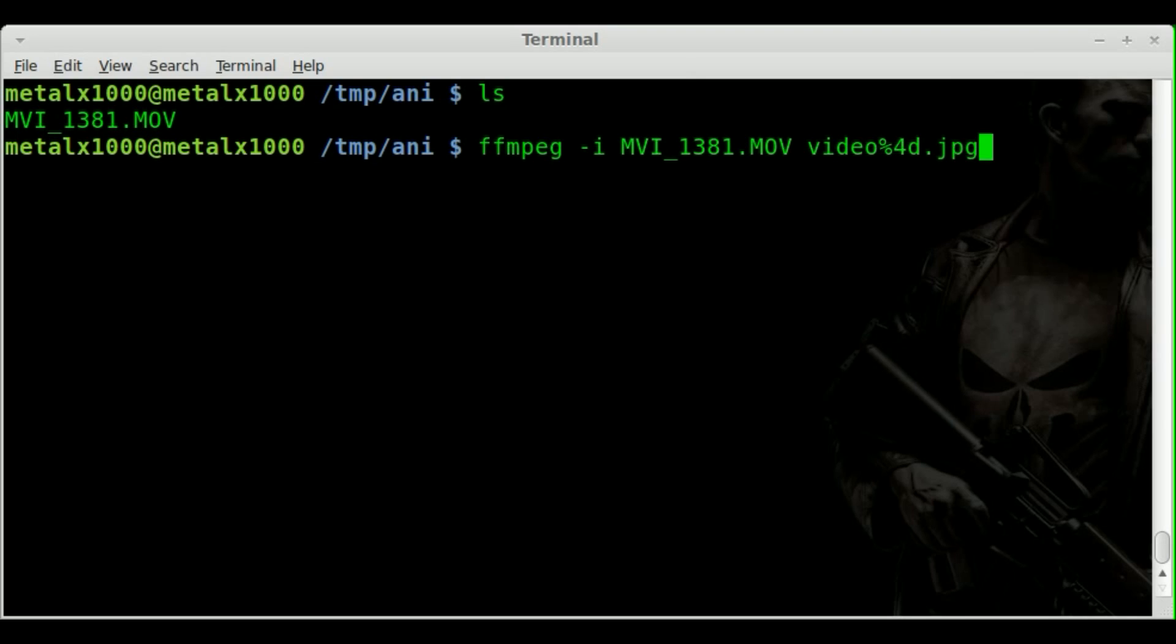we want them numbered properly, otherwise the frames will be out of order. So as you see, based on what I told you in the first tutorial, you put that in there depending on what you're going to do.